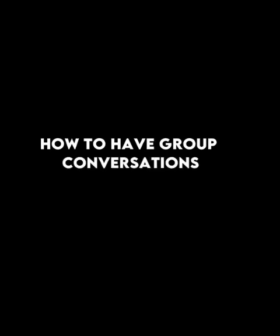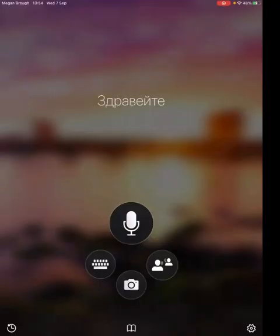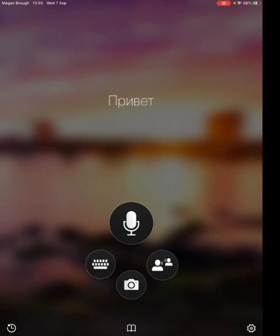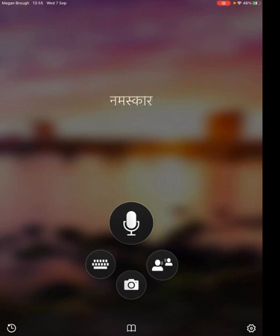Now we're going to look at how to have group conversations that will translate multiple languages at once. Although it is a Microsoft app, we would still advise using nicknames and using this part of the app with discretion, keeping an eye on learners who are using this with each other as it is a group chat. However it does have some really useful features, particularly if you're working with a group of learners who have English as a second language but there are various different languages within that group.